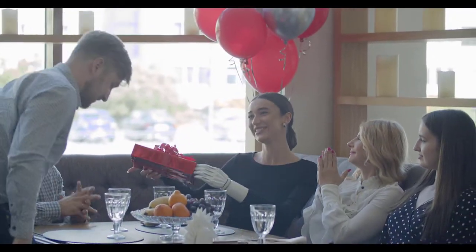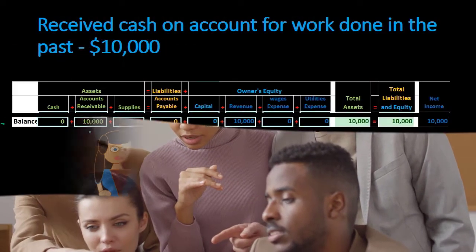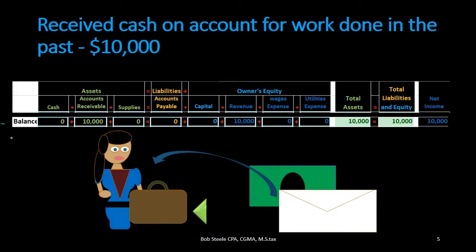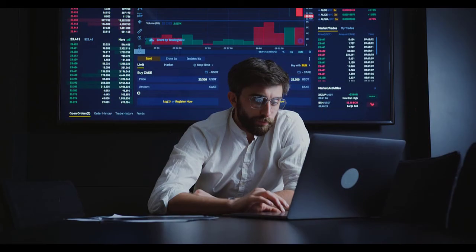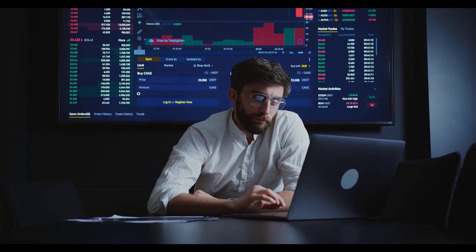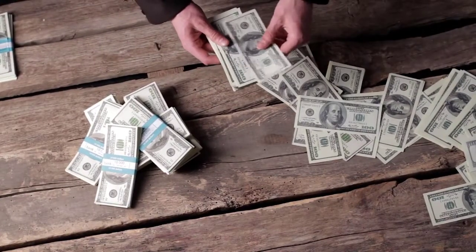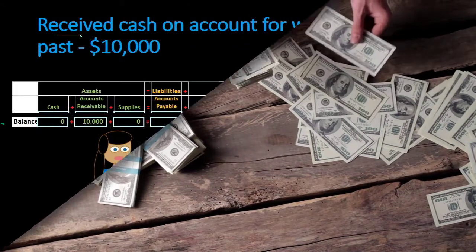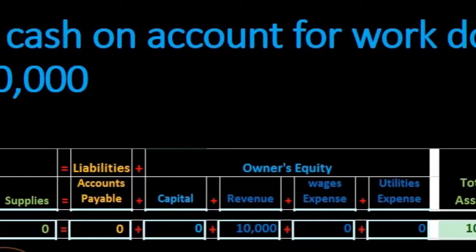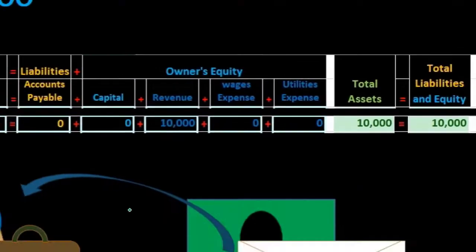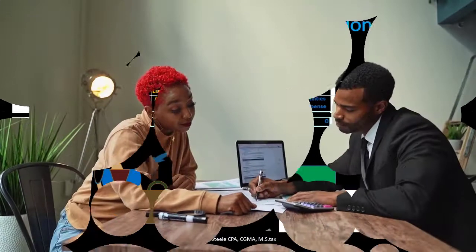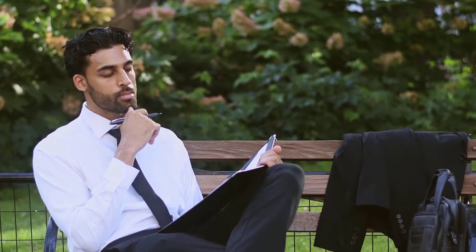The next transaction: we received cash on account for work done in the past. We look at the beginning balance from the prior transaction, record the current transaction, and then calculate the total. When we look at this transaction, we ask: is cash affected? Yes — we received cash. In a book problem, the key phrase is 'received cash.' In real life, we'd receive a check in the mail.